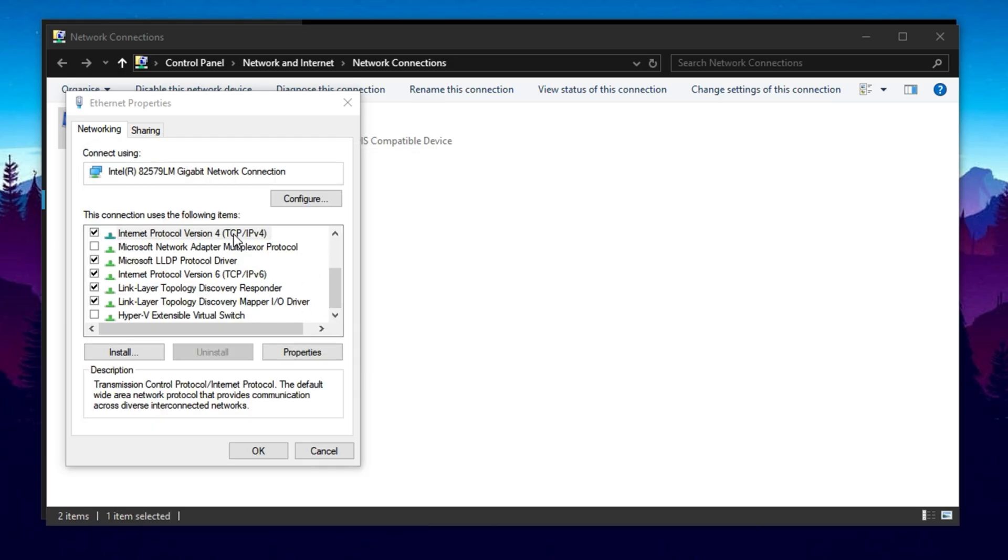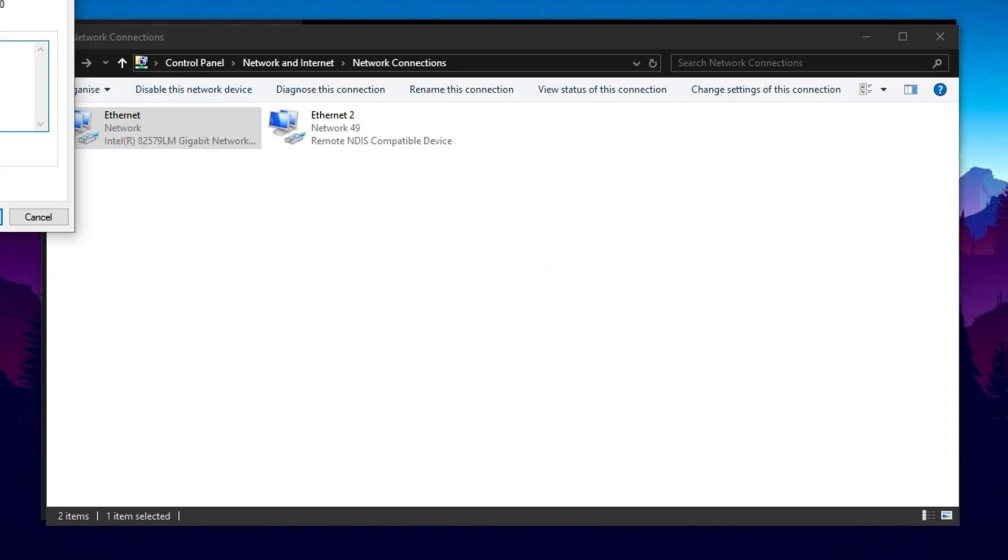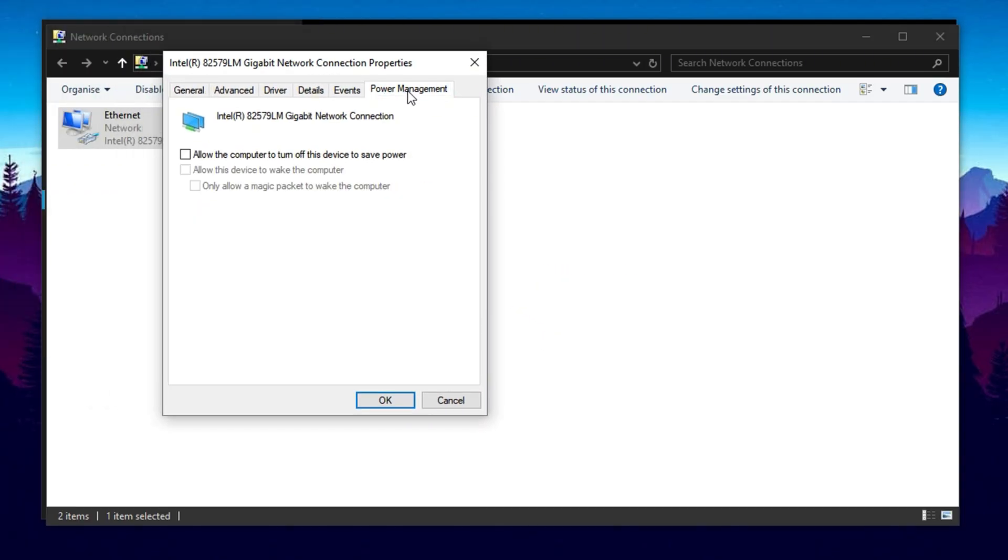Now let's fine-tune the hardware-level settings for your network adapter. Click on the Configure button near the top of the Properties window. Go to the Power Management tab first and uncheck the option that allows Windows to turn off the device to save power. This ensures your adapter stays active during intense gaming or streaming.